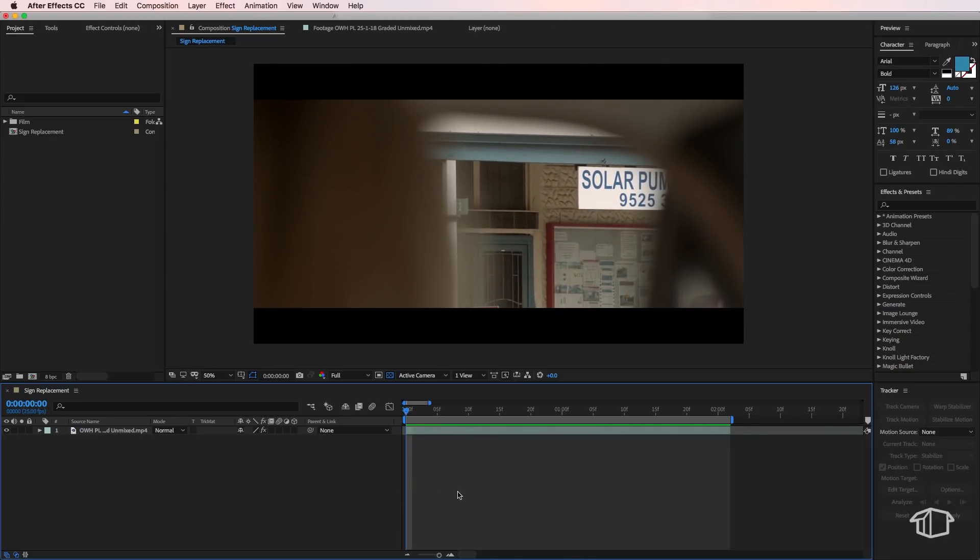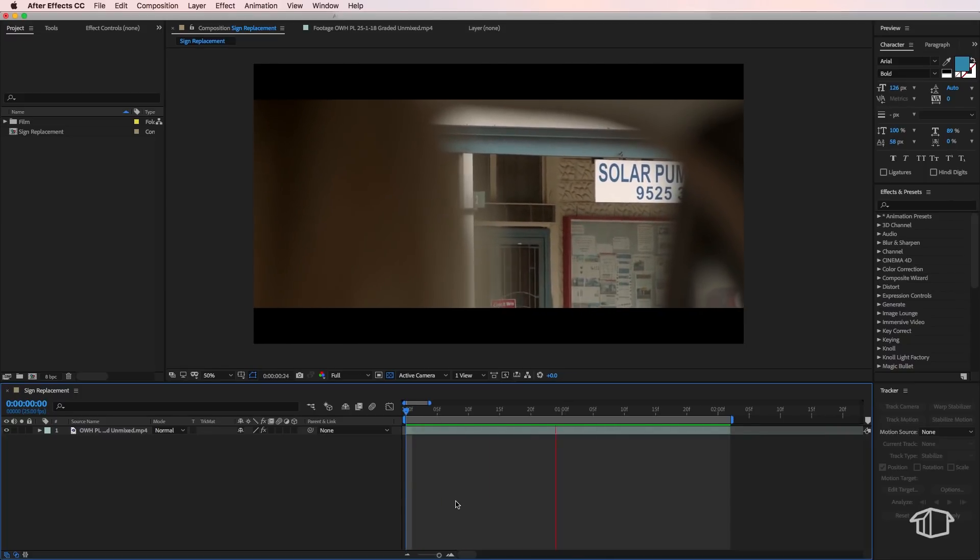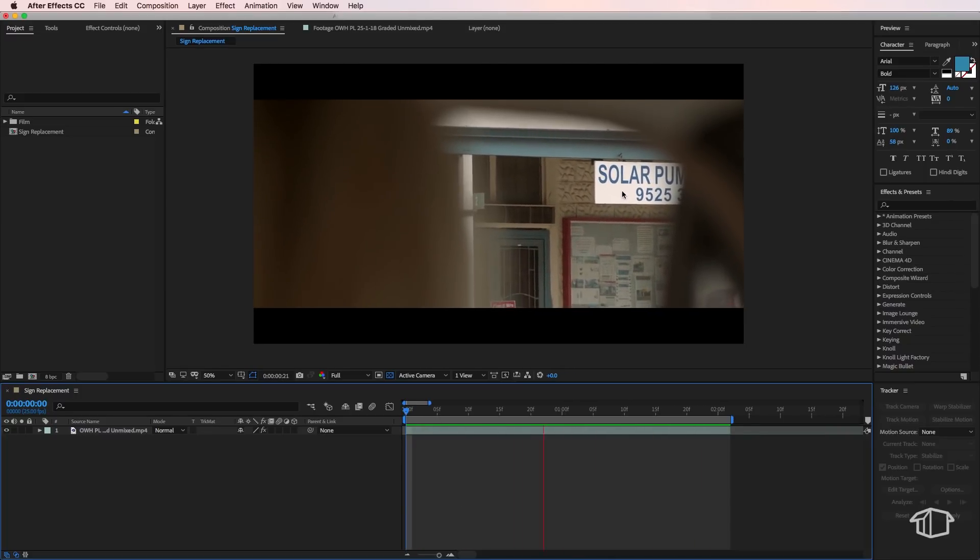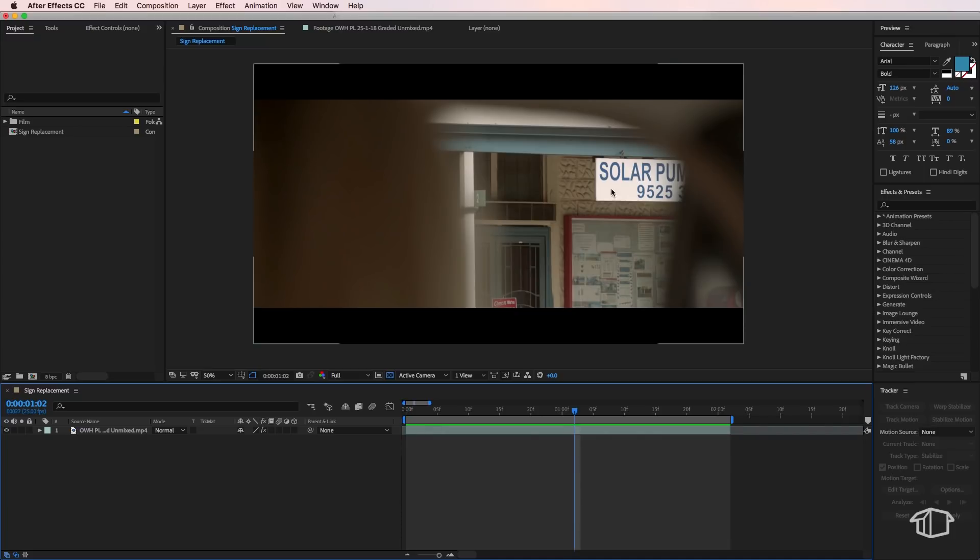Okay, so in this particular scene here, we need to replace this sign in the background, and there's several ways we can do this, but here's one technique only using what is available to us inside of After Effects. So I've created a new composition with my clip in it, and the first thing you'll notice is that it's got a lot of movement in the shot. So the first thing we need to do is do a motion track to create a 3D camera.